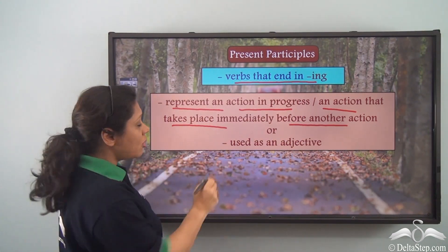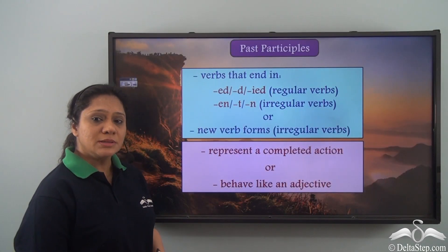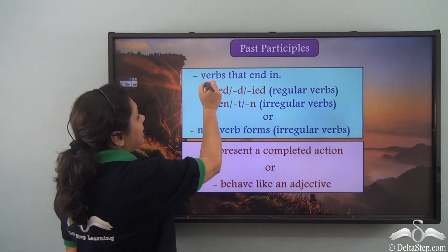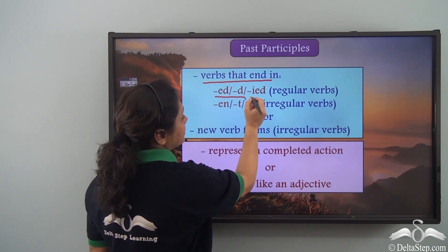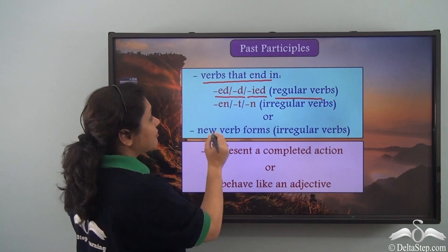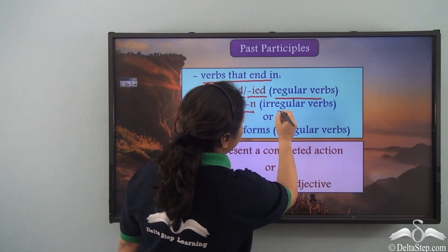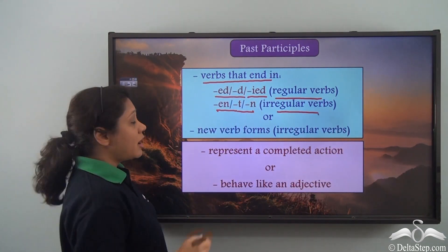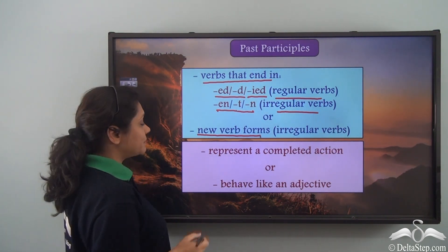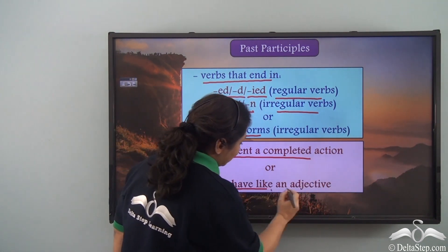Present participles can also be used as an adjective. Past participles can take various forms: verbs ending in -ed, -d, or -id in the case of regular verbs, or verbs ending in -en, -t, or -n in the case of irregular verbs, or completely new verb forms for irregular verbs. Past participles may either represent a completed action or behave like an adjective in a sentence.